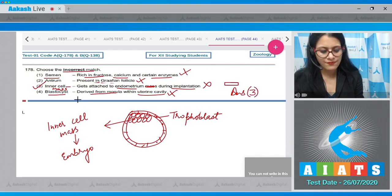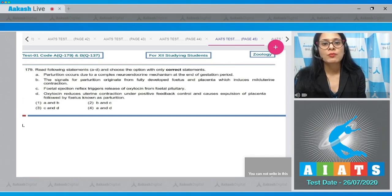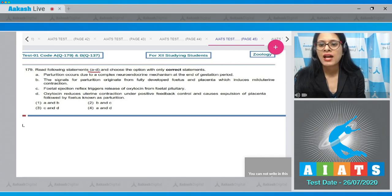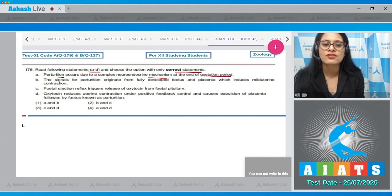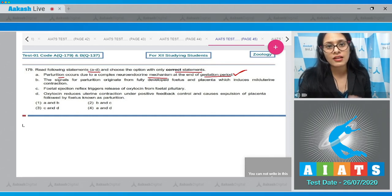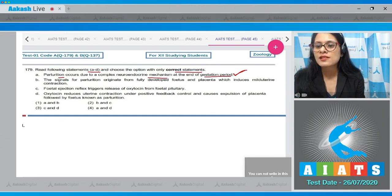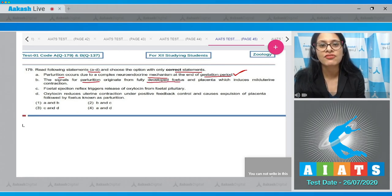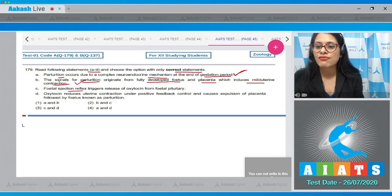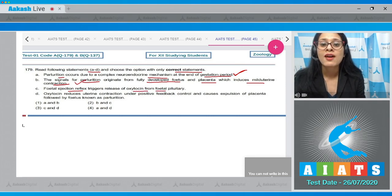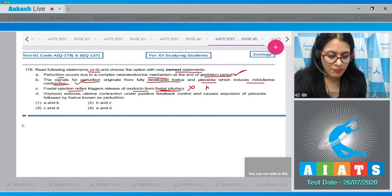Question number 179: Read statements A to D and choose the option with only correct statements. Statement A — parturition occurs due to a complex neuroendocrine mechanism at the end of gestation period — is correct and is also stated in the NCERT book. Statement B — signals for parturition originate from the fully developed fetus and placenta, which induce mild uterine contraction — is also correct and directly from NCERT. Statement C — fetal ejection reflex triggers release of oxytocin from fetal pituitary — is incorrect, because it is released from the maternal pituitary.